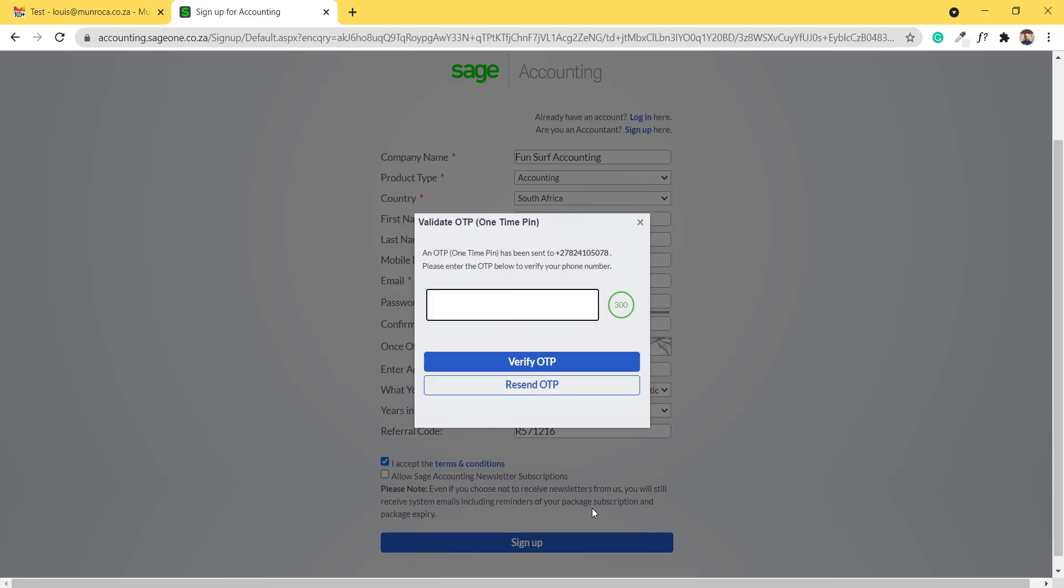And you will receive a one-time pin on your cell phone to verify that you are a legitimate subscriber.